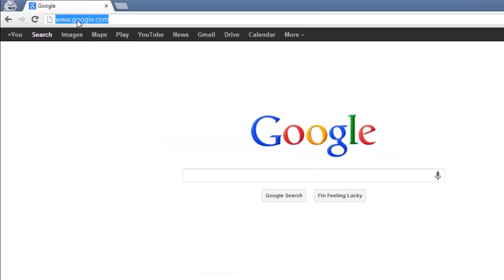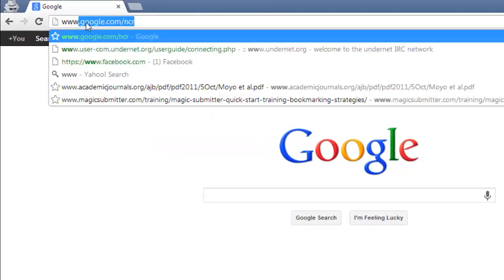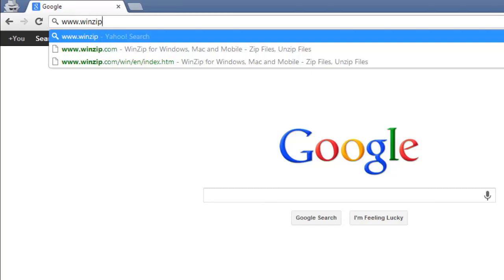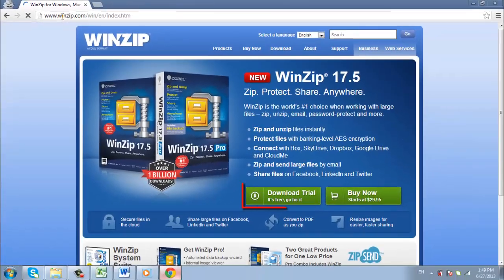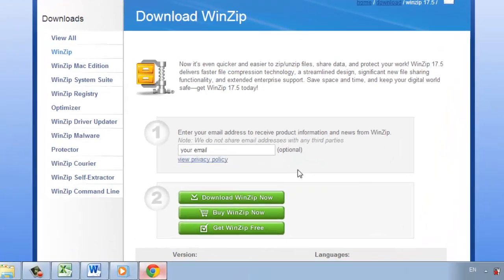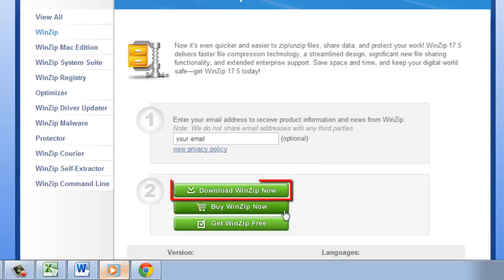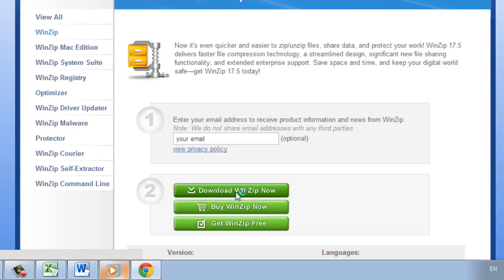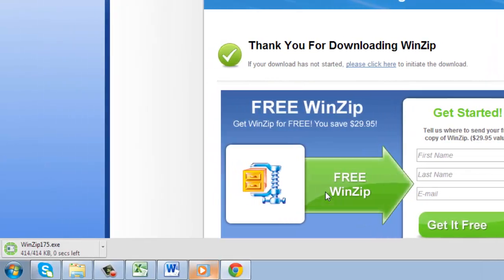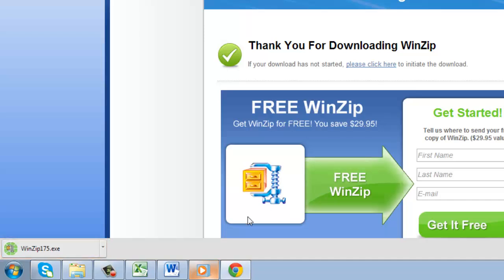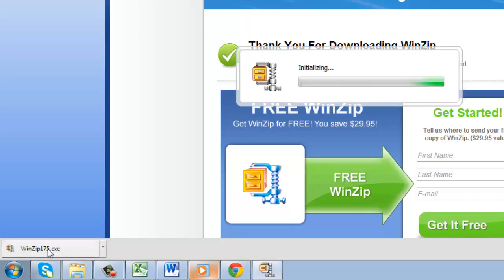First you need to go to www.winzip.com and click download trial. On the next page click download WinZip now. Once the download is finished click the WinZip175.exe file that appears on your downloads bar.